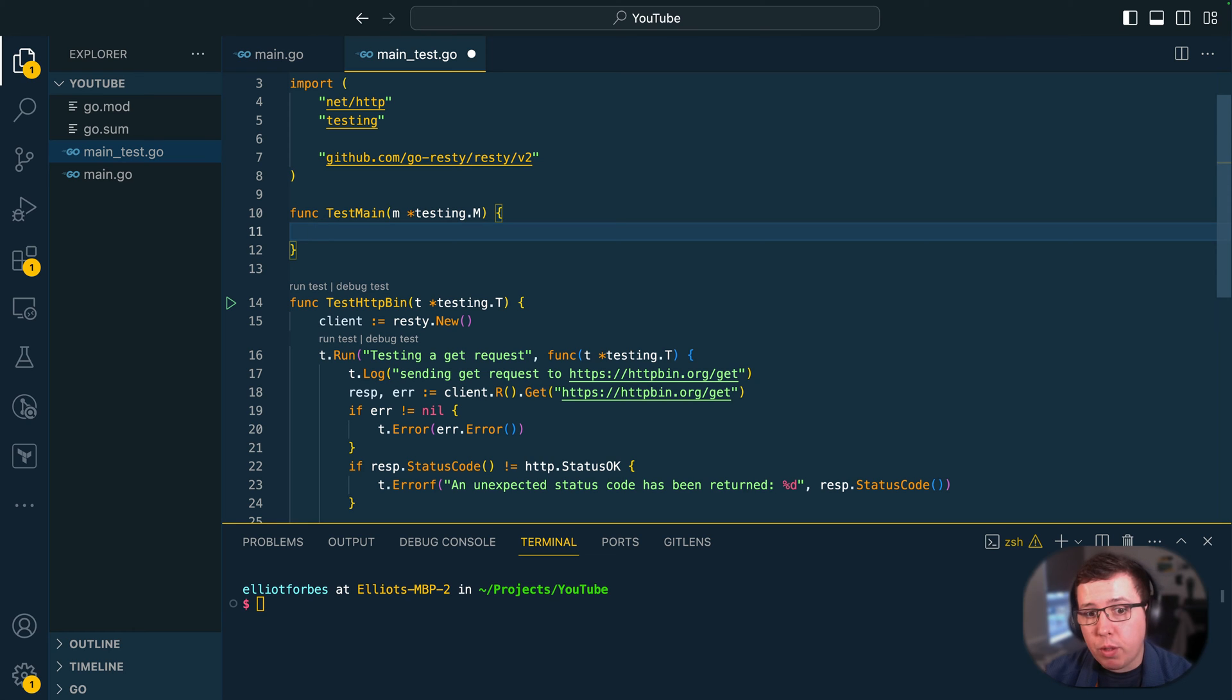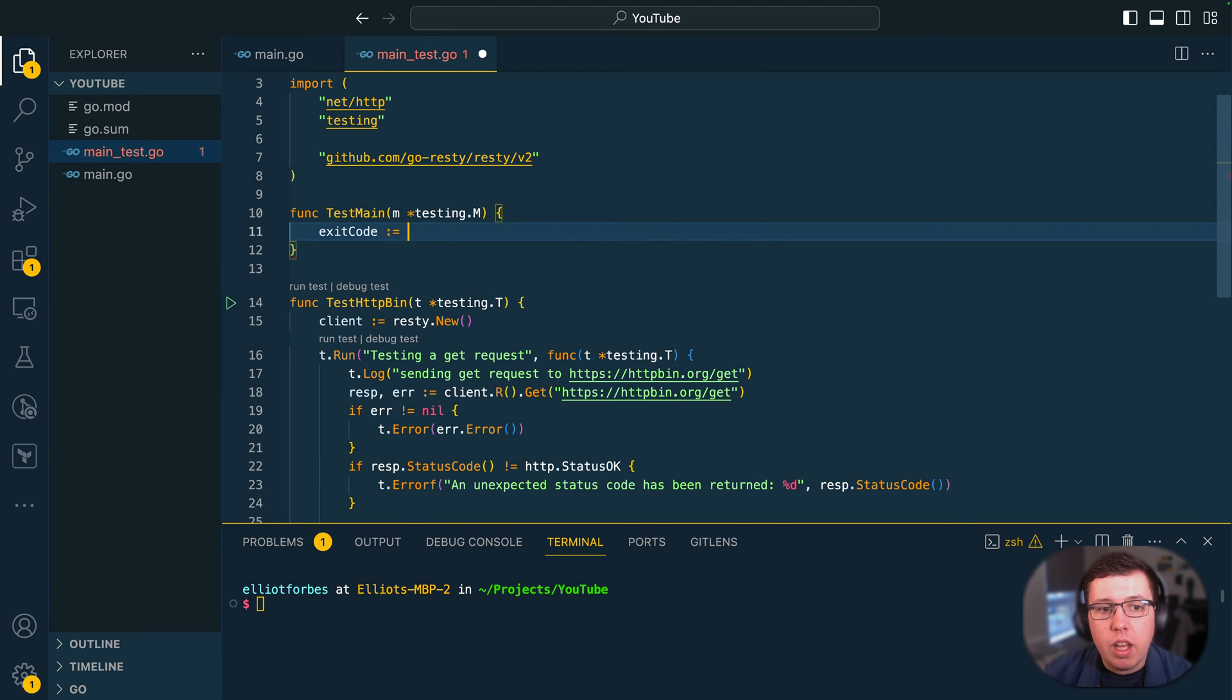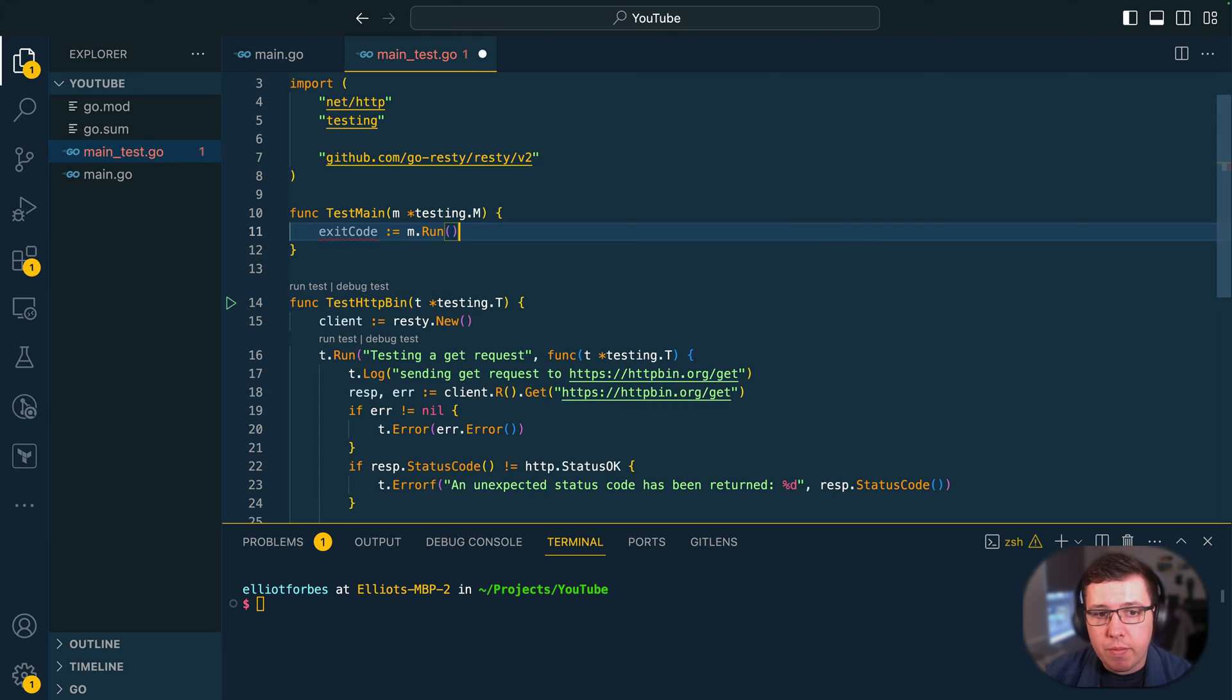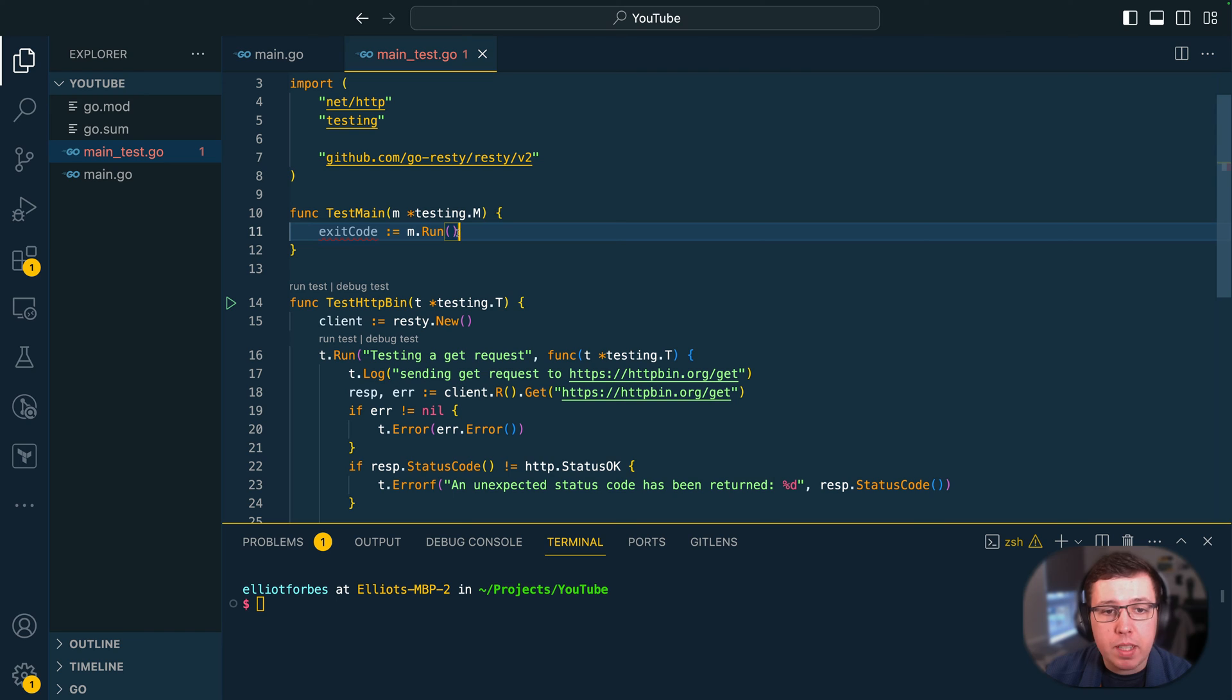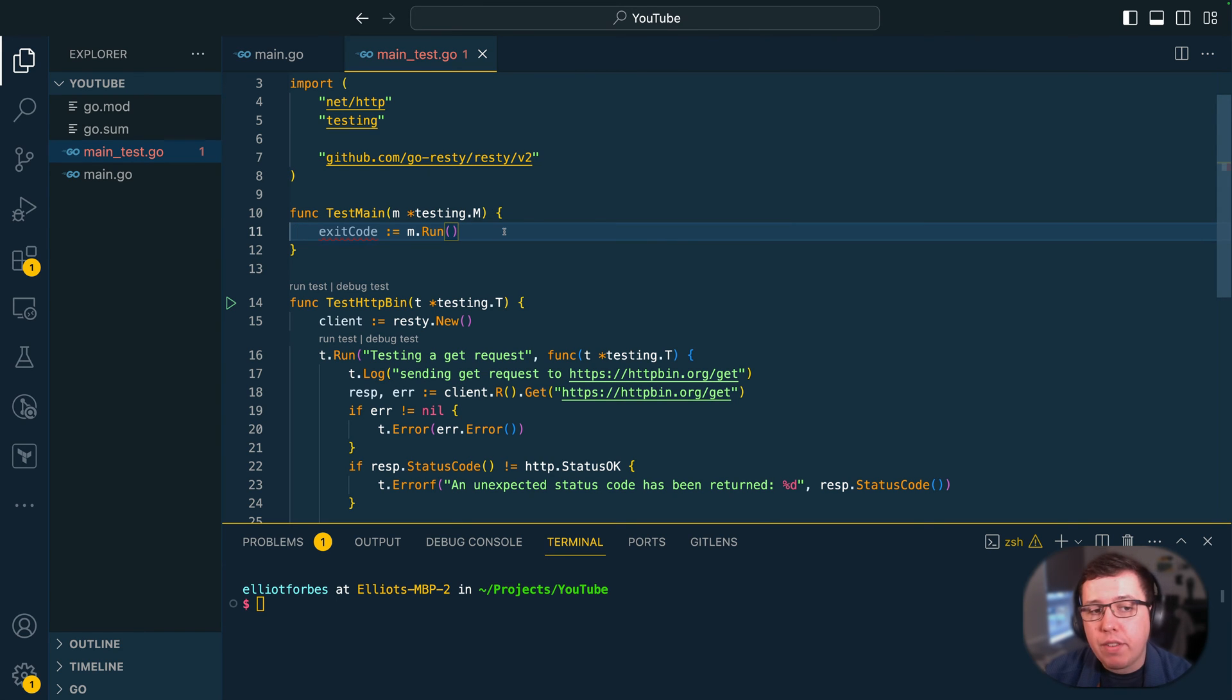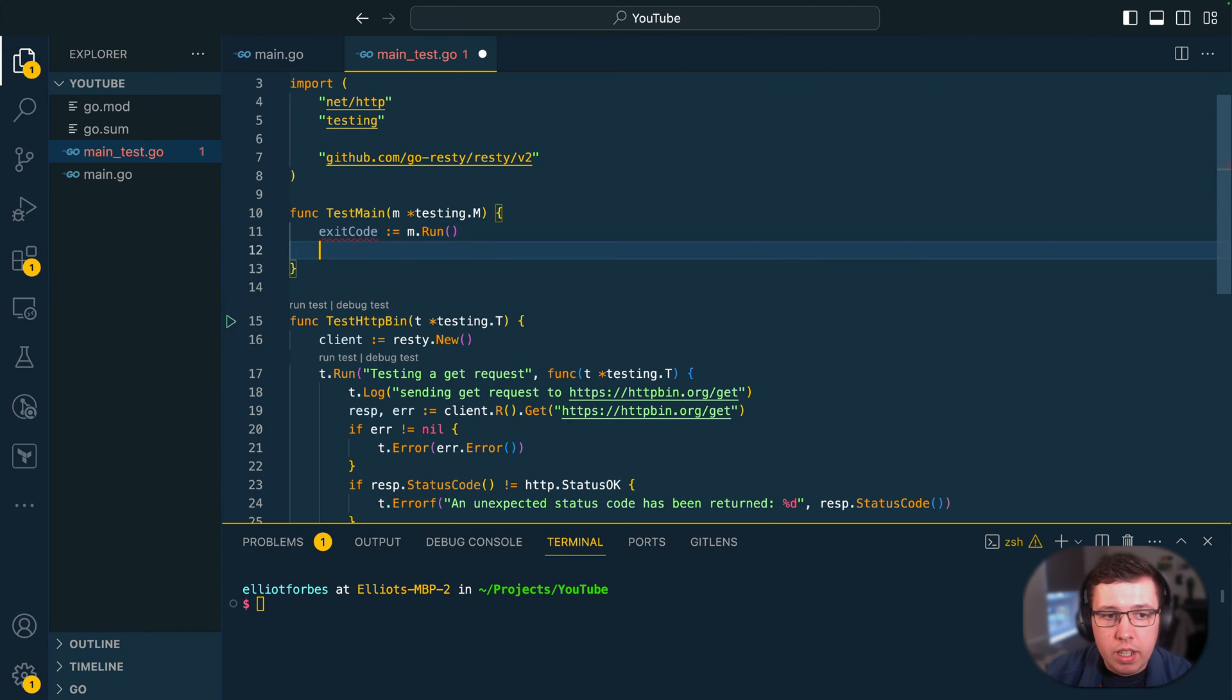Now the way that we can run the tests is by doing exit code and m.run. Now this will be responsible for running all of the tests within our package or application and then returning the exit code. So if the tests pass then we should get exit code 0. If they fail we should get exit code 1.